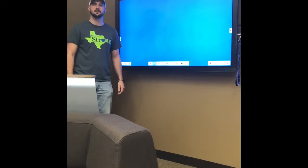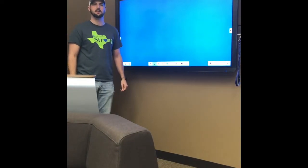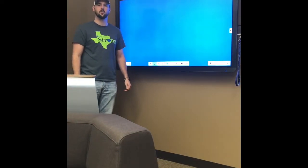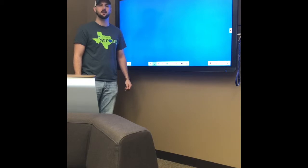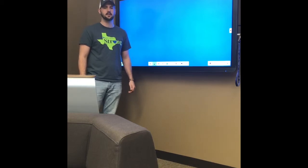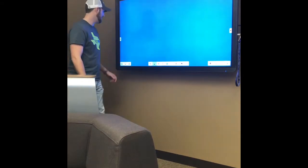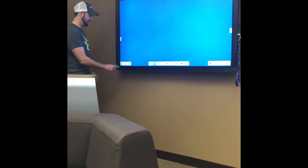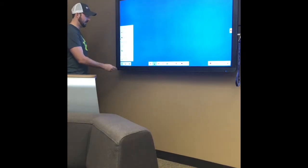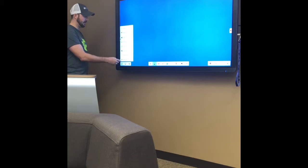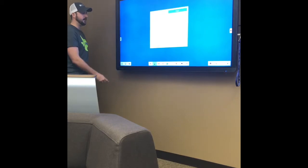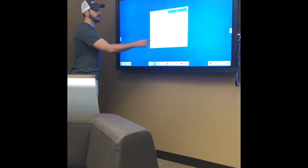Hey guys, I'm Jared Harris with Data Projections, and I'm going to show you a quick tip on the Notes app on the CleverTouch. As you can see on the left, there's a background option right here.